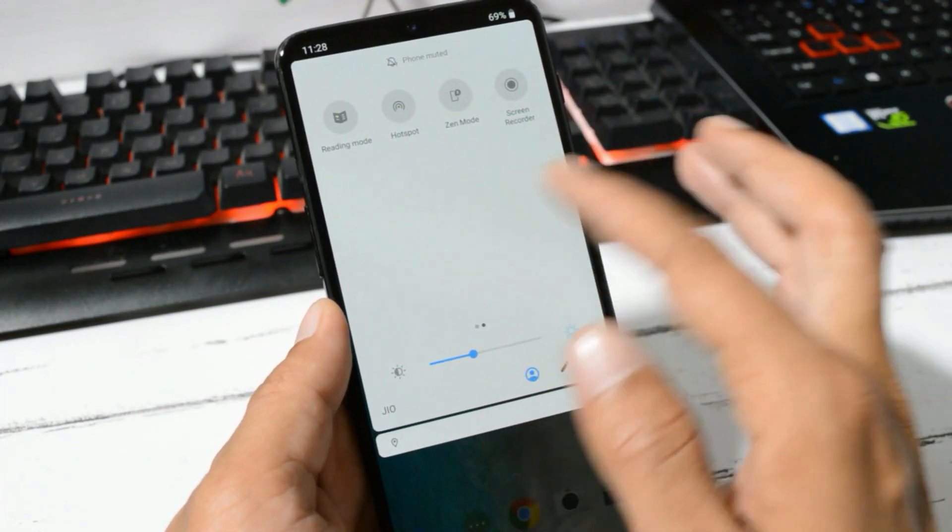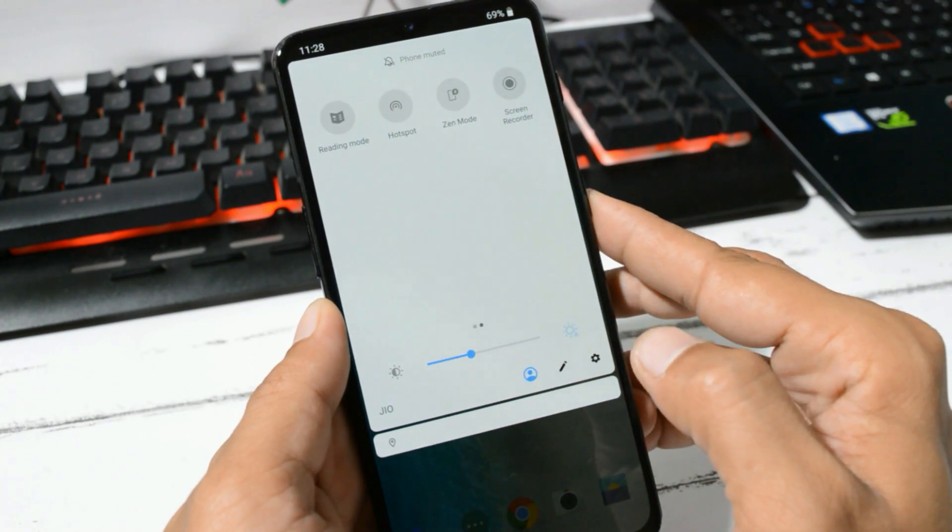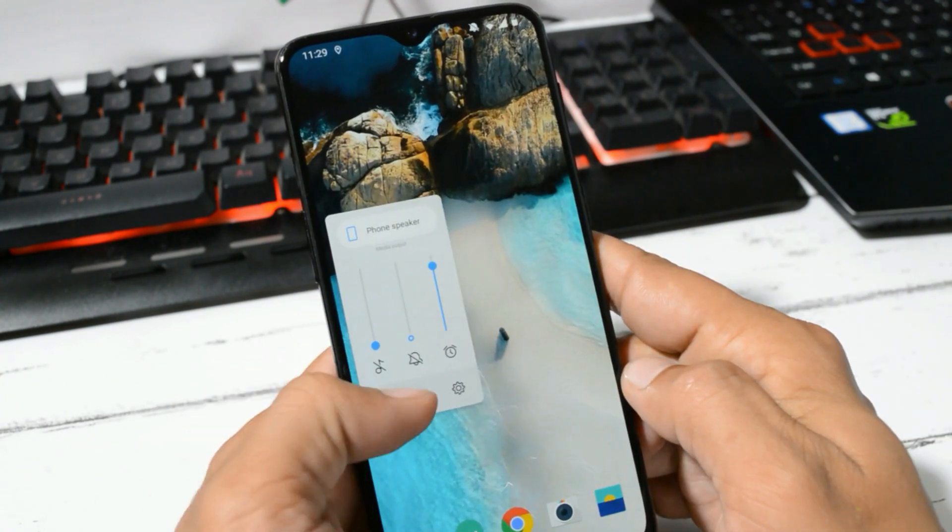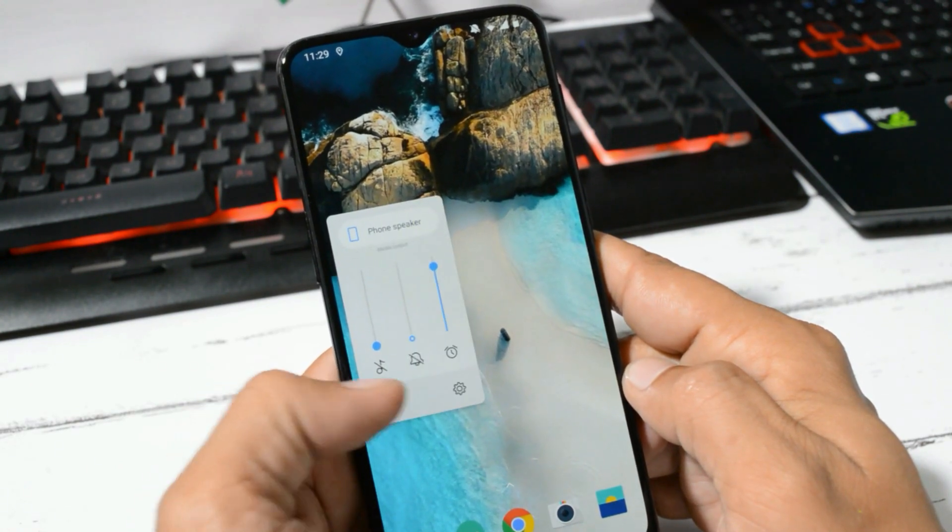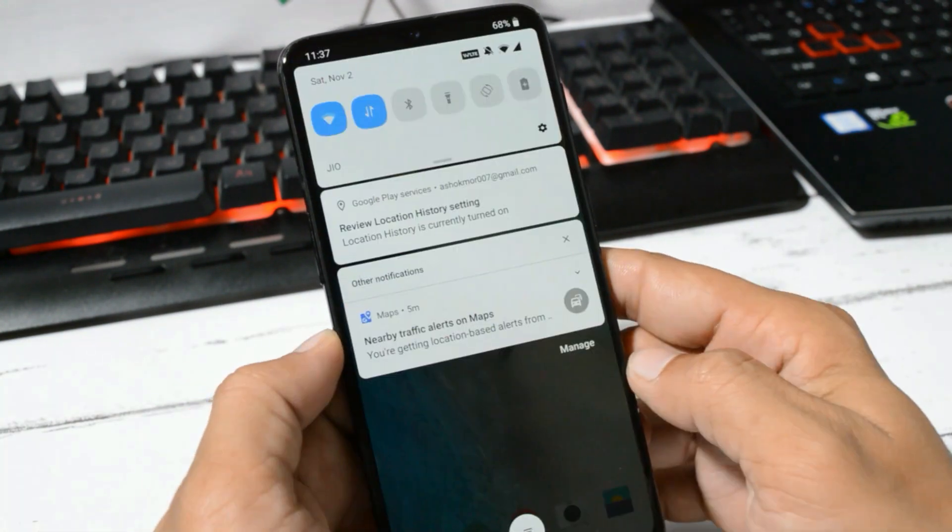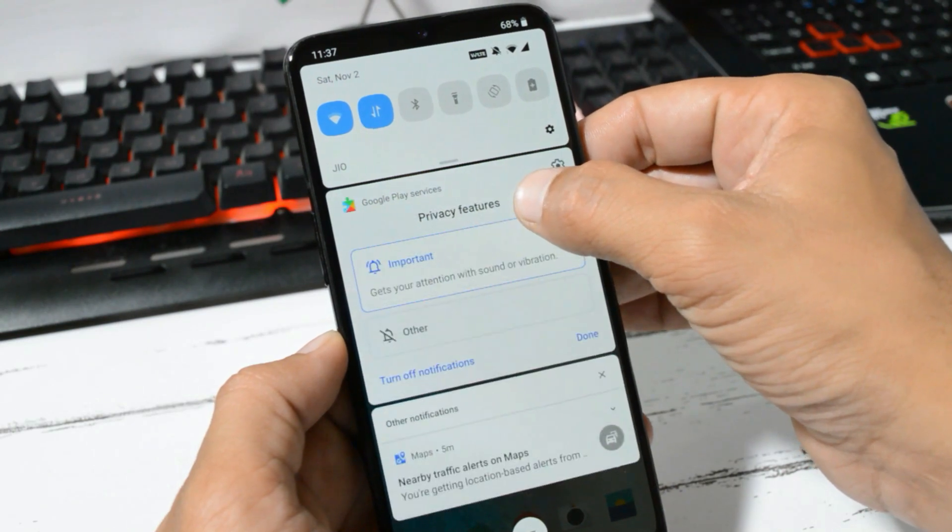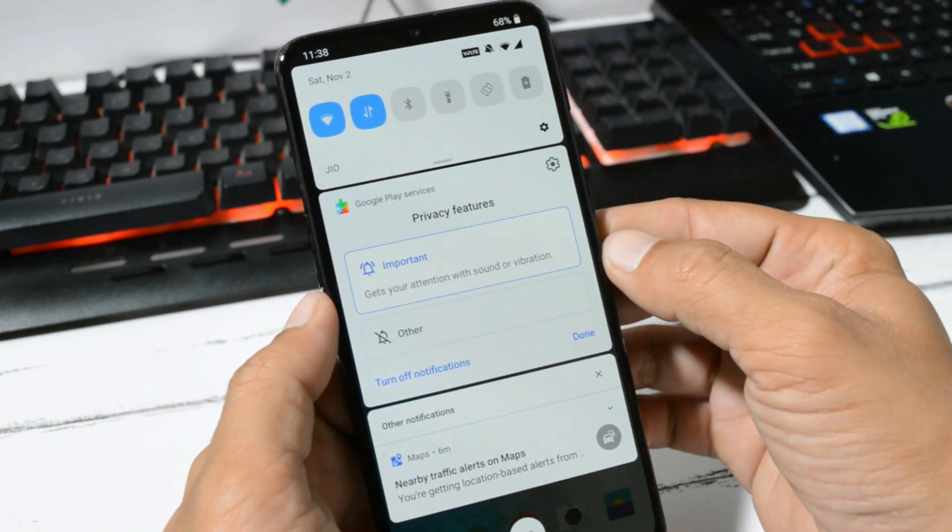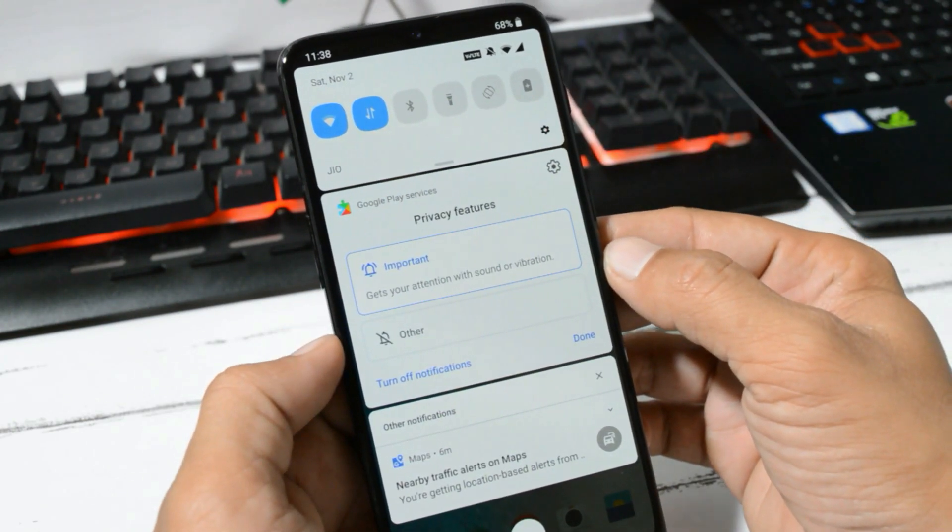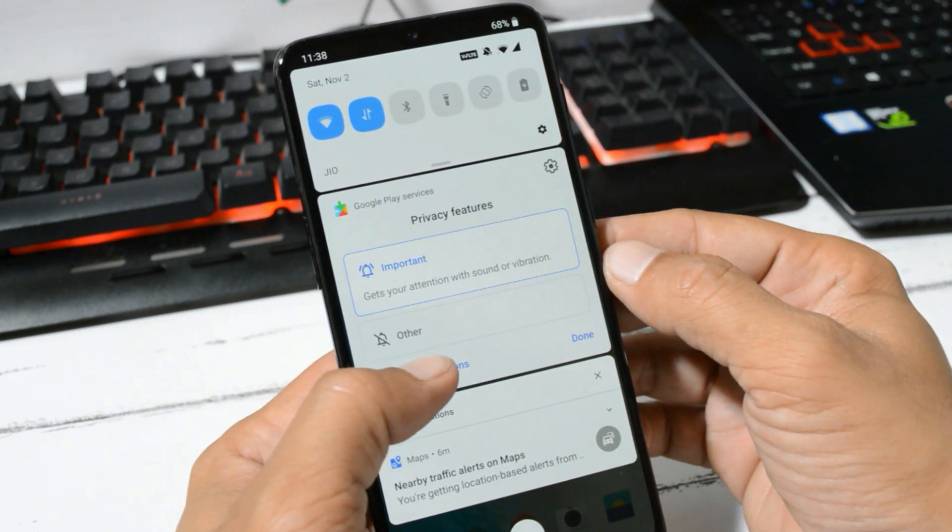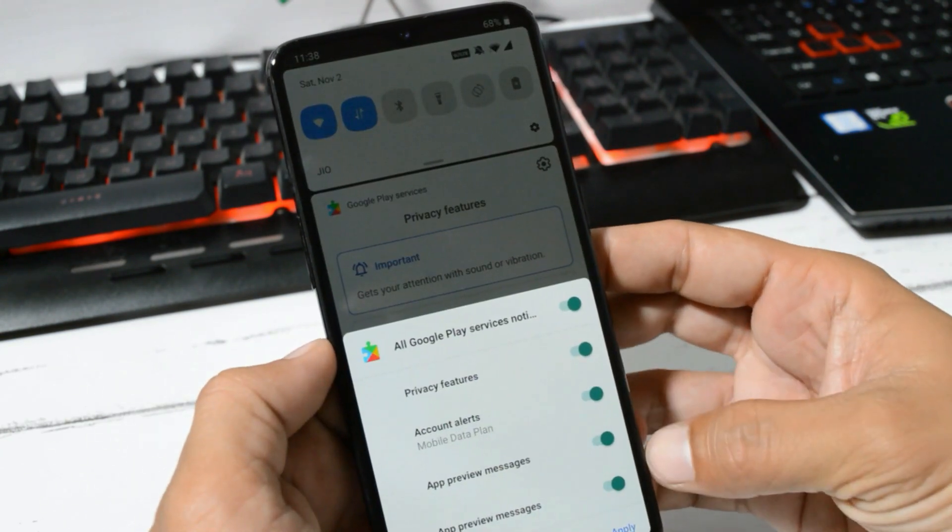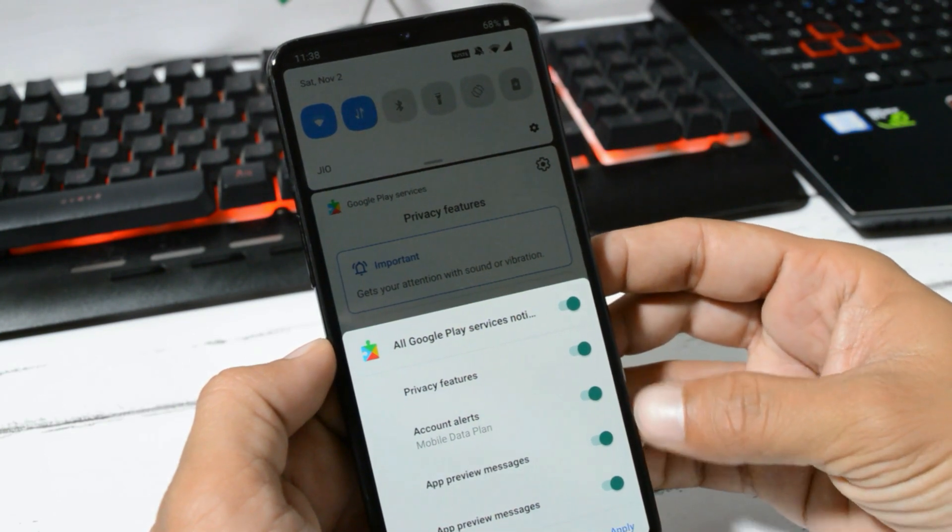This is your quick setting panel which has all the features like Zen Mode and screen recorder. This is your volume panel. Tapping on the gear icon will open up options like ringtone and alarm tone. This is your notification panel where you can long press and you get two options, Important and Others. If you want to completely turn off the notification, you can tap on this and a menu will pop up in which you can select your options and apply the settings.